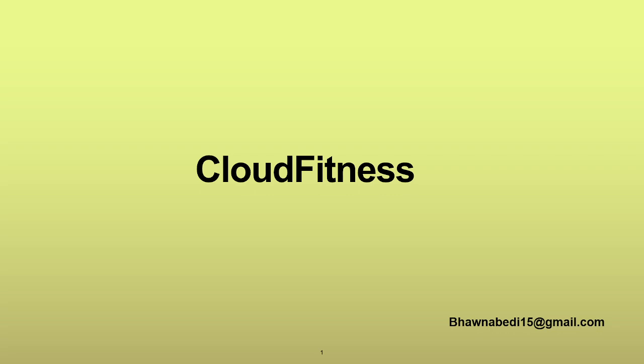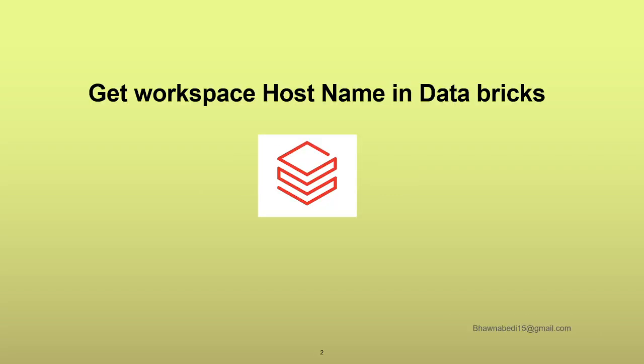Hello and welcome to everybody on Cloud Fitness. In today's video, we are going to see how we can get the workspace hostname in Databricks programmatically.